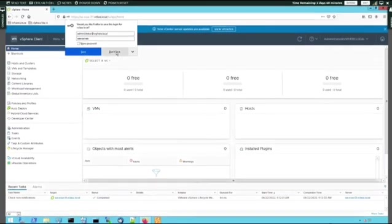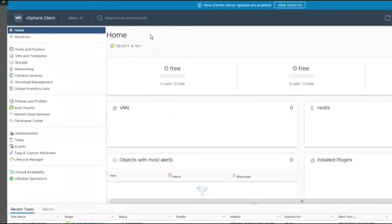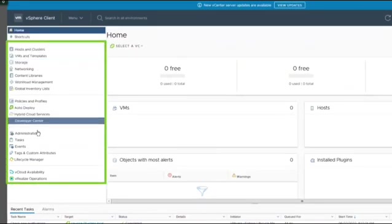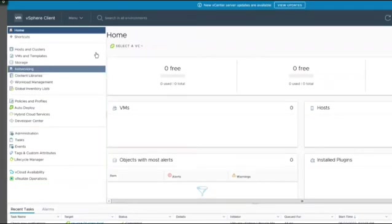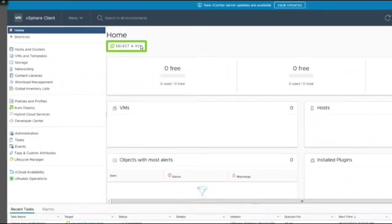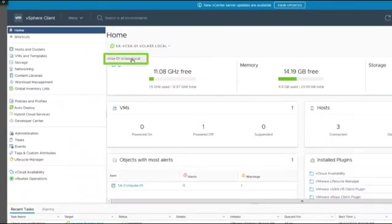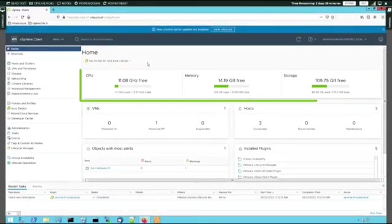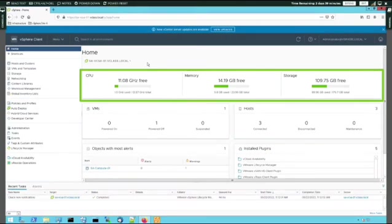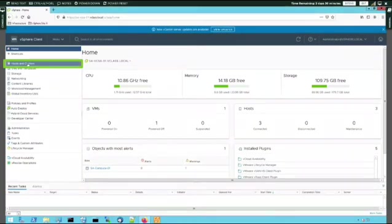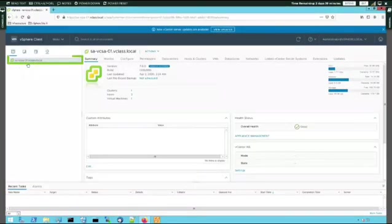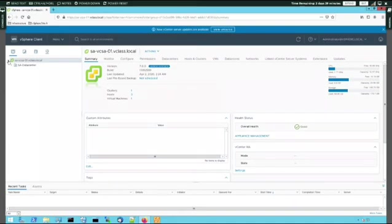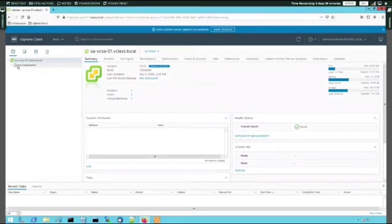After login, we are on the home screen. On the left, there is a navigator pane showing a list of items we can click to get information. On the right, we select our vCenter server, vcsa-01, and see information such as CPU, memory, and storage capacity and utilization. When we click hosts and clusters in the navigator pane, we see the vCenter server sa-vcsa-01. Expanding it shows the list of data centers managed by this vCenter server — in our case, one data center called sa-datacenter. Expanding it shows the clusters that are part of the data center.